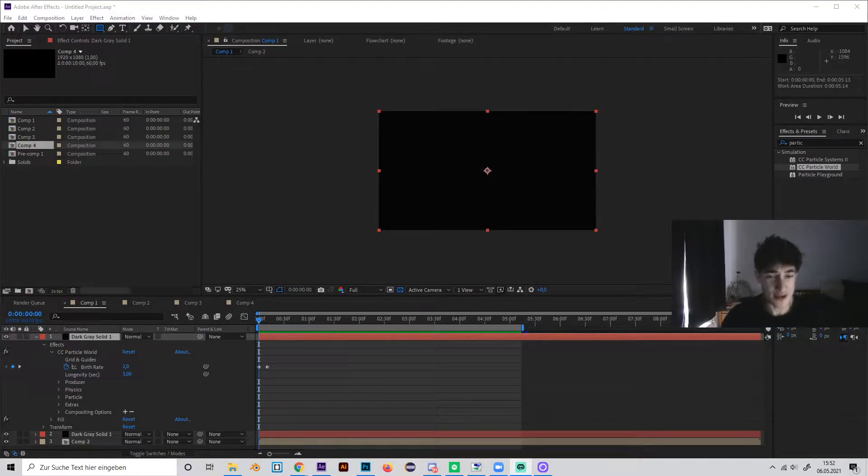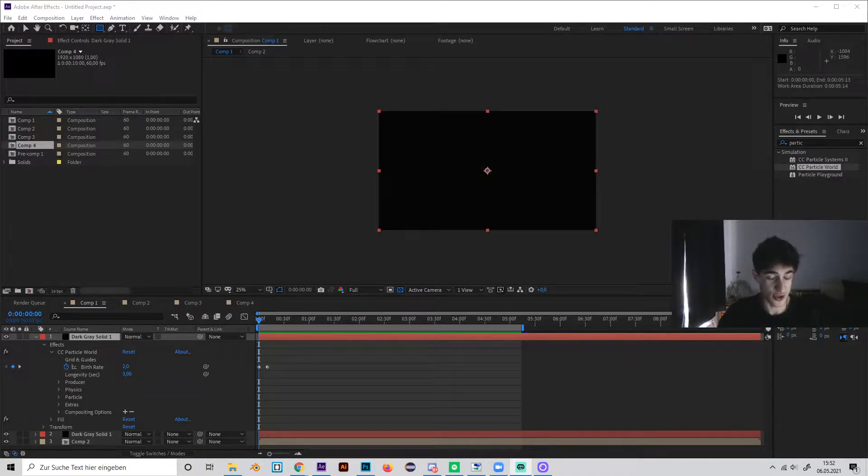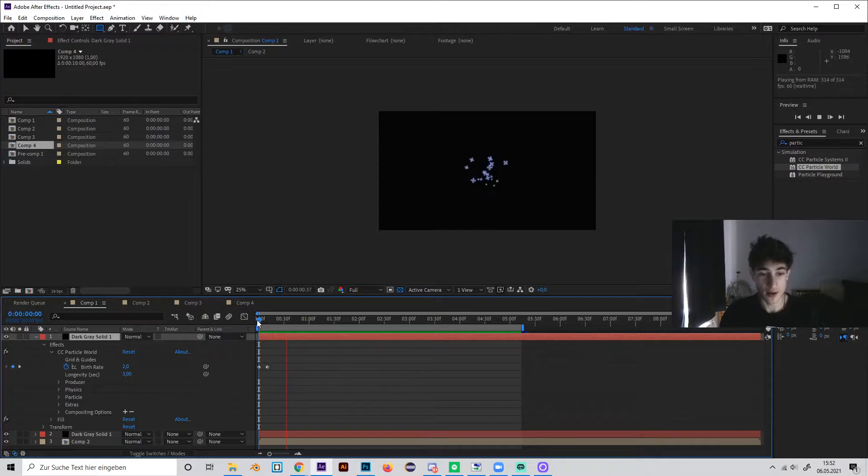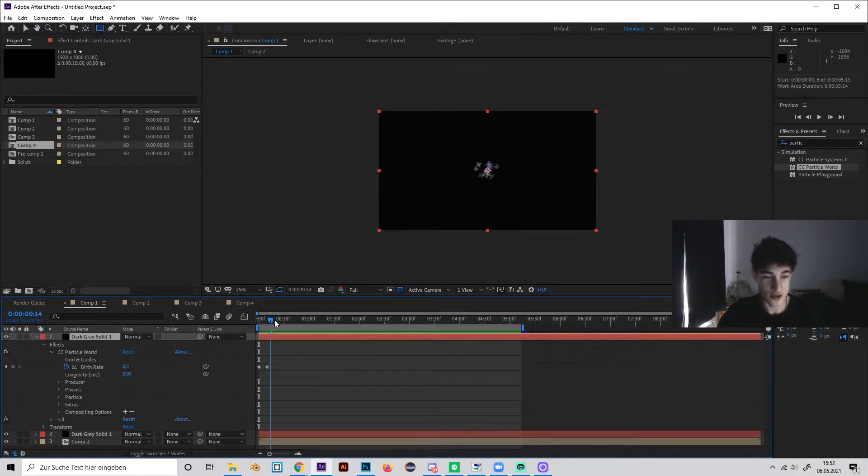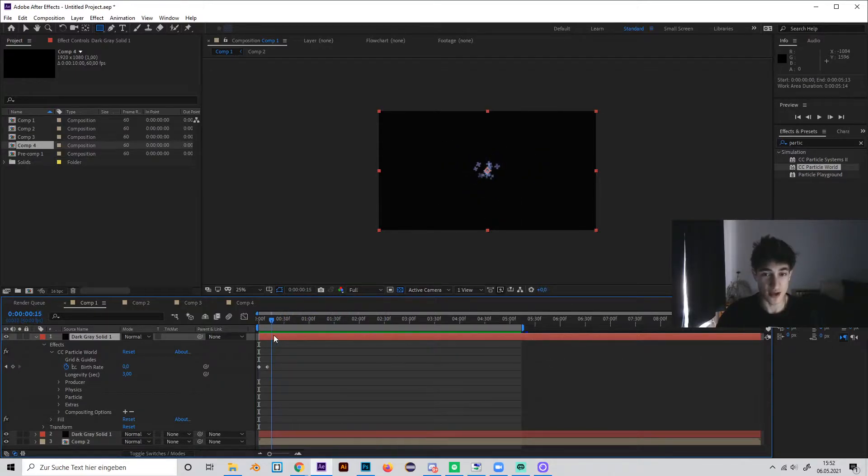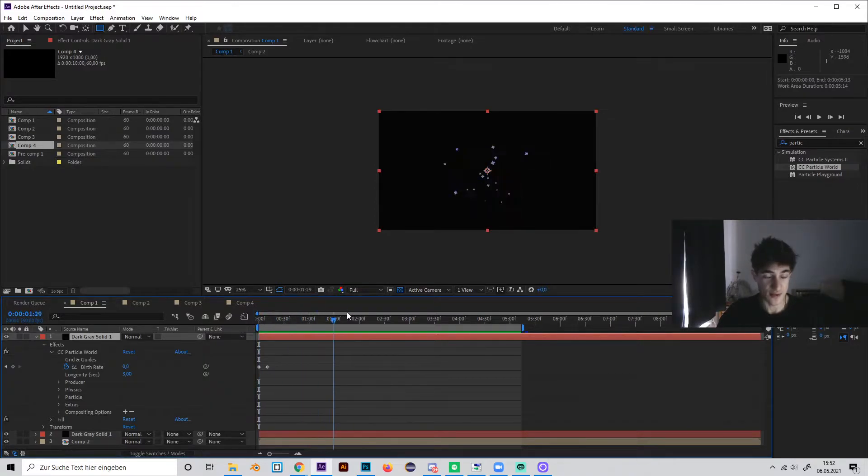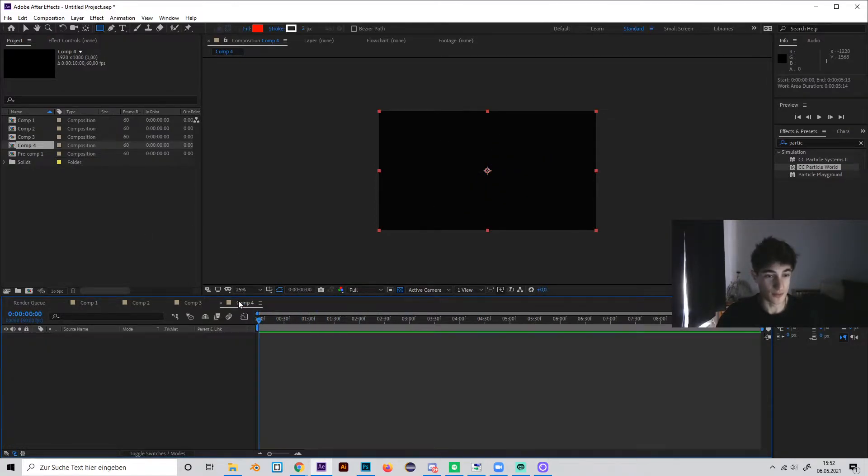Okay, so before I show you how to do this effect, I'll just show you how it looks. So it will look like this. As you can see, we got these crosses which explode in all directions and get smaller with time. As I said, this effect is really simple and I'll show you how to do it now.